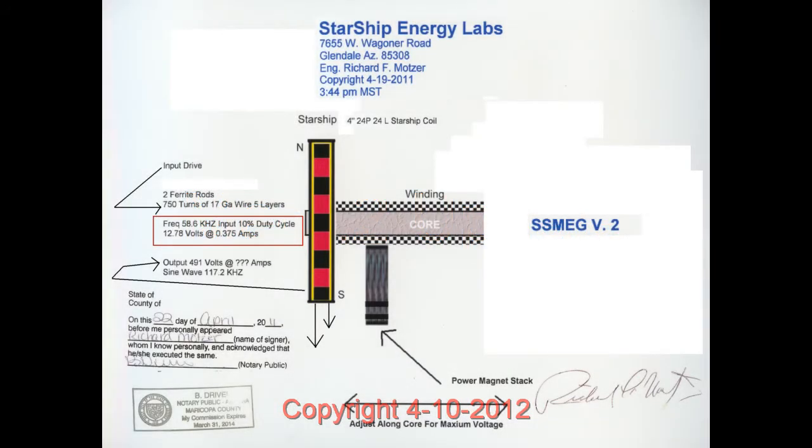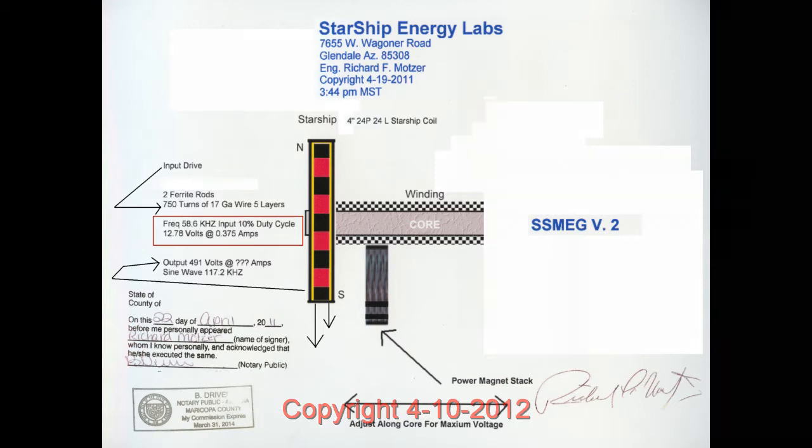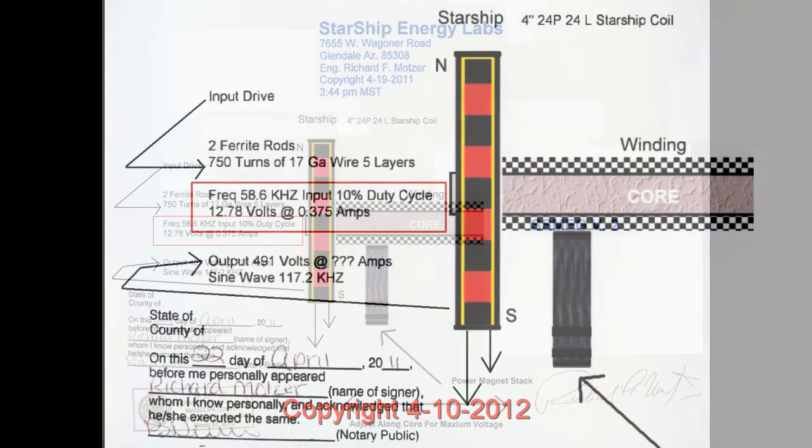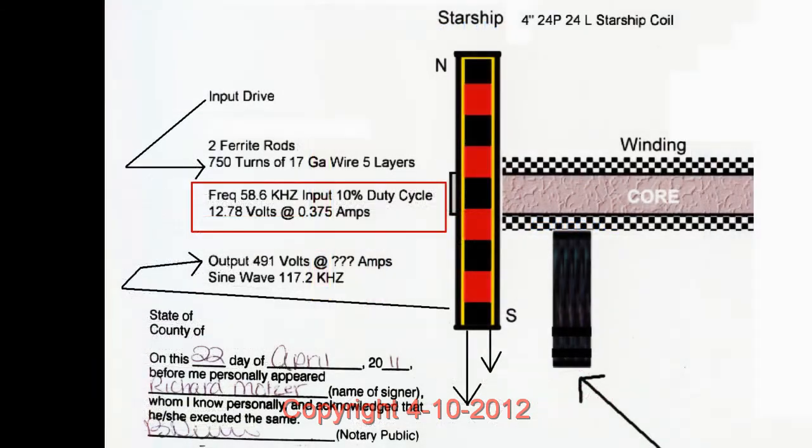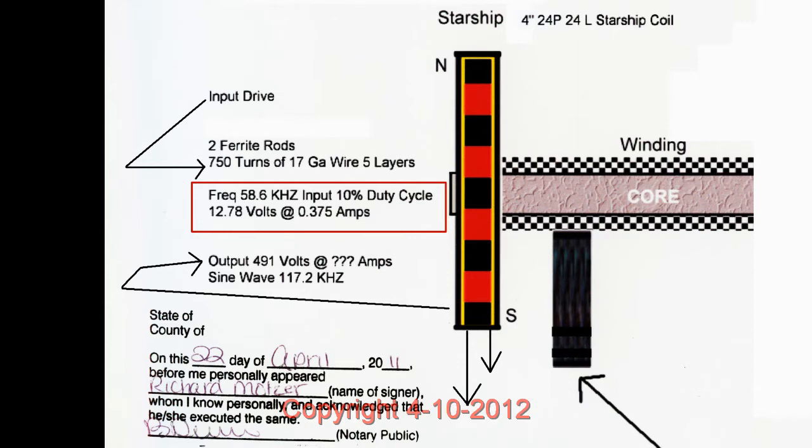I want to release my work on the Mag 2, version 0.2. What you're seeing here is a 24-layer, 24-point Starship coil on the end of this assembly. The winding on the core is 17 gauge, 750 turns.